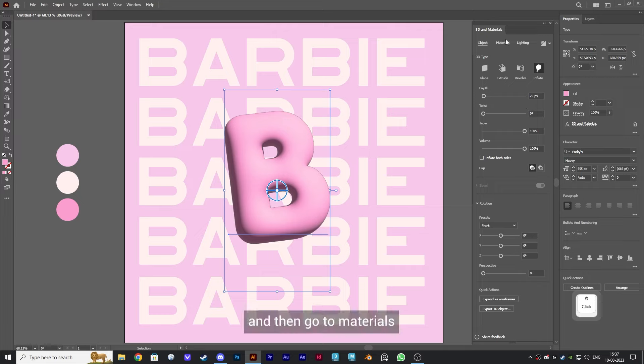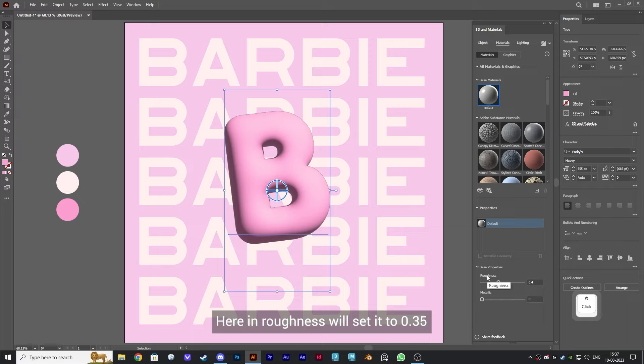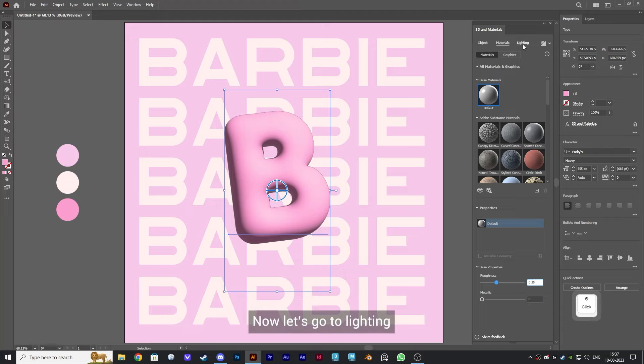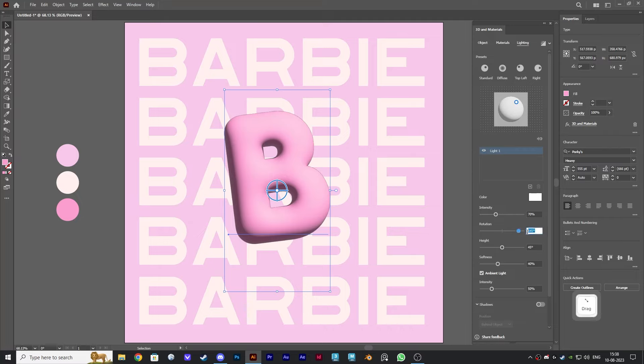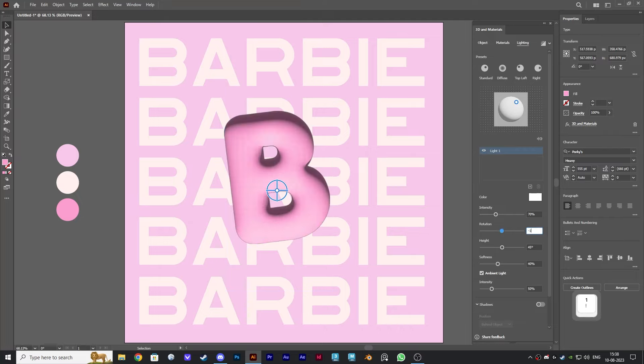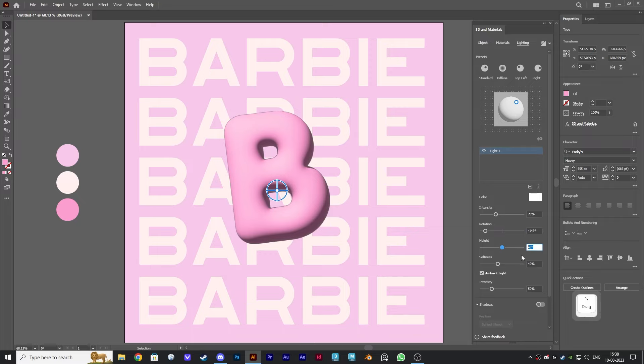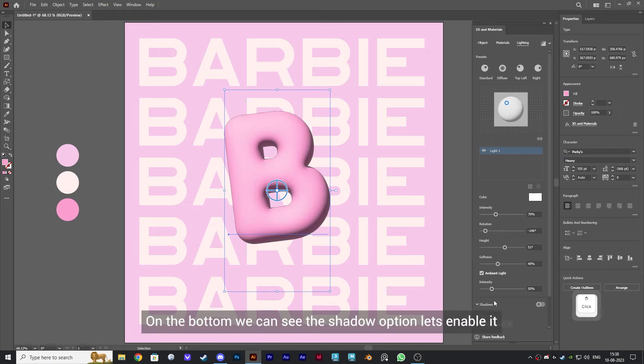Then go to materials. Here in roughness, we'll set it to 0.35. Now let's go to lighting and set the rotation to minus 146. Below that, we'll change the height to 51. On the bottom, we can see the shadow option. Let's enable it.